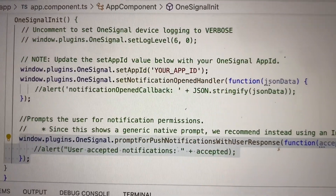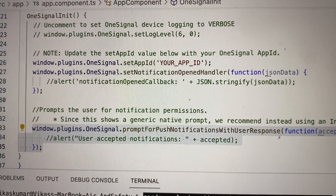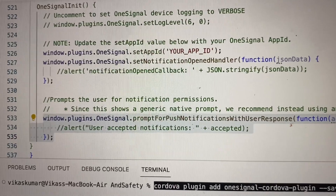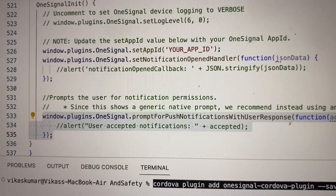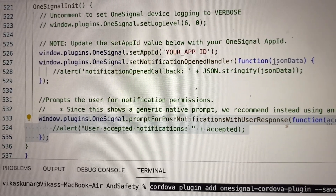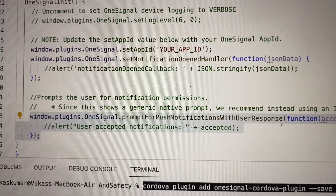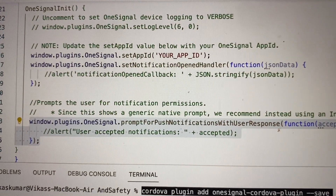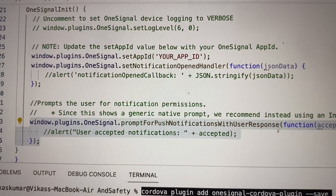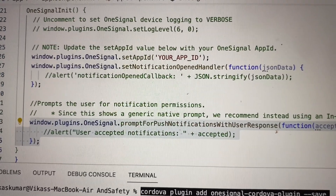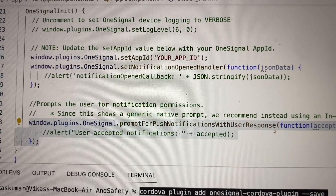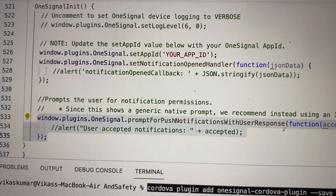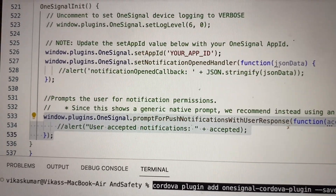After installing the plugin, this is the initialization method. You can see we have the `oneSignalInit` method, and at line 55 to 56 we use `window.plugins.OneSignal.setAppId`. Your app ID will be available on the OneSignal console — you can get it when you create a OneSignal account on their official website.